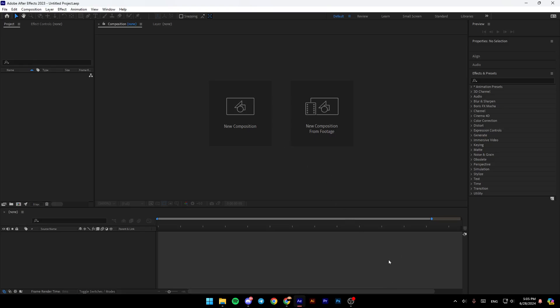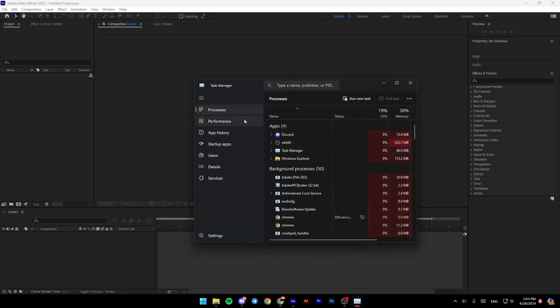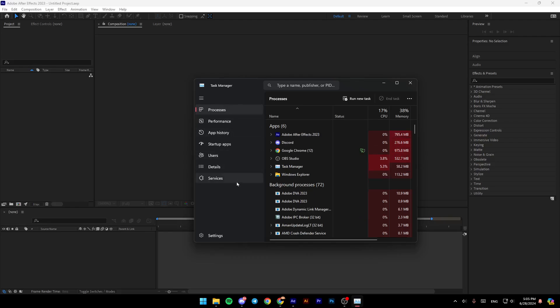go to the Task Manager. You can right-click on your taskbar and go to Task Manager, or press Control + Shift + Escape. Then on the left of your screen, click on Details.